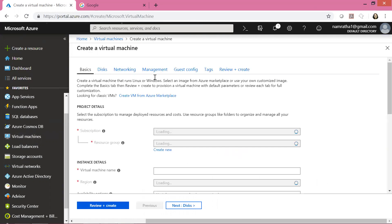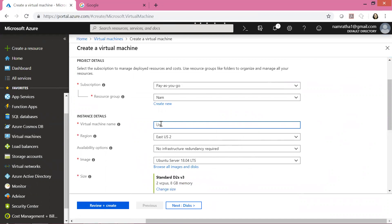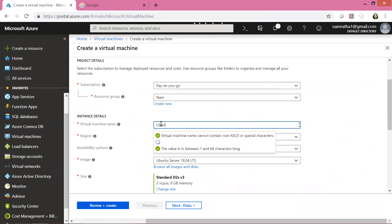This is the first page to create a virtual machine. My subscription is pay-as-you-go. I have an existing resource group called NAMM — you can create a new one if you prefer. Let us give our virtual machine a meaningful name. I'm going to name it Ubuntu VM.